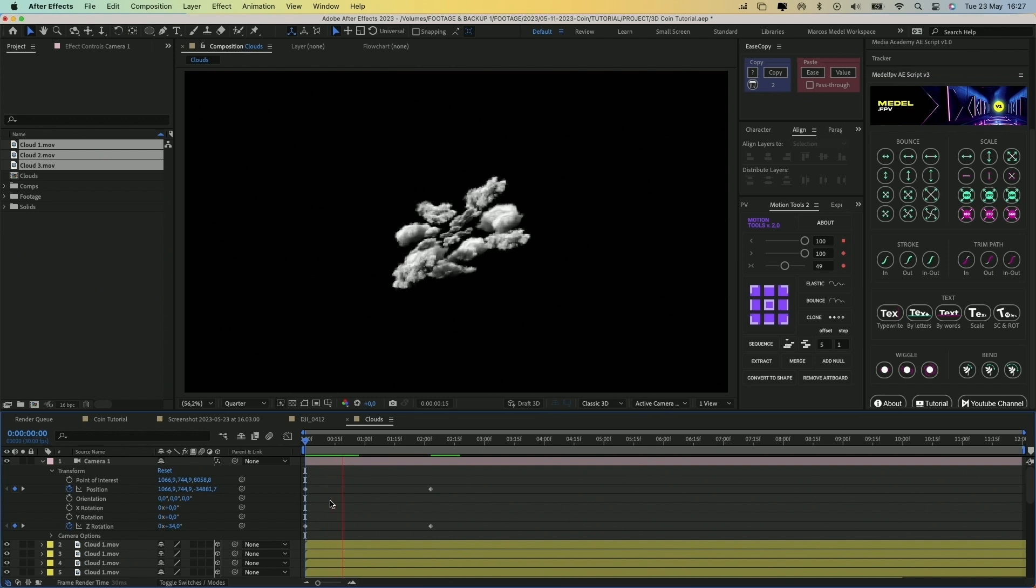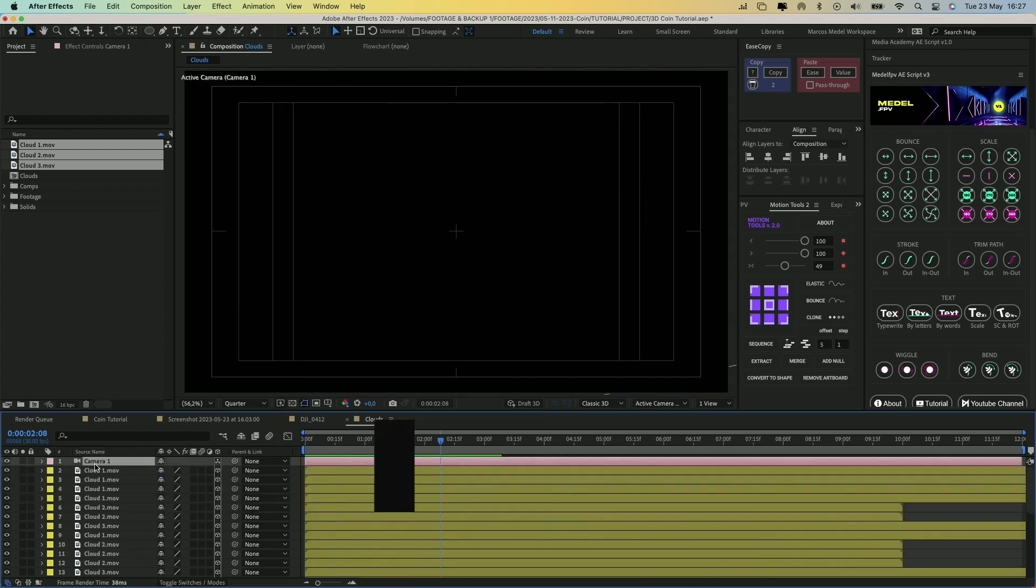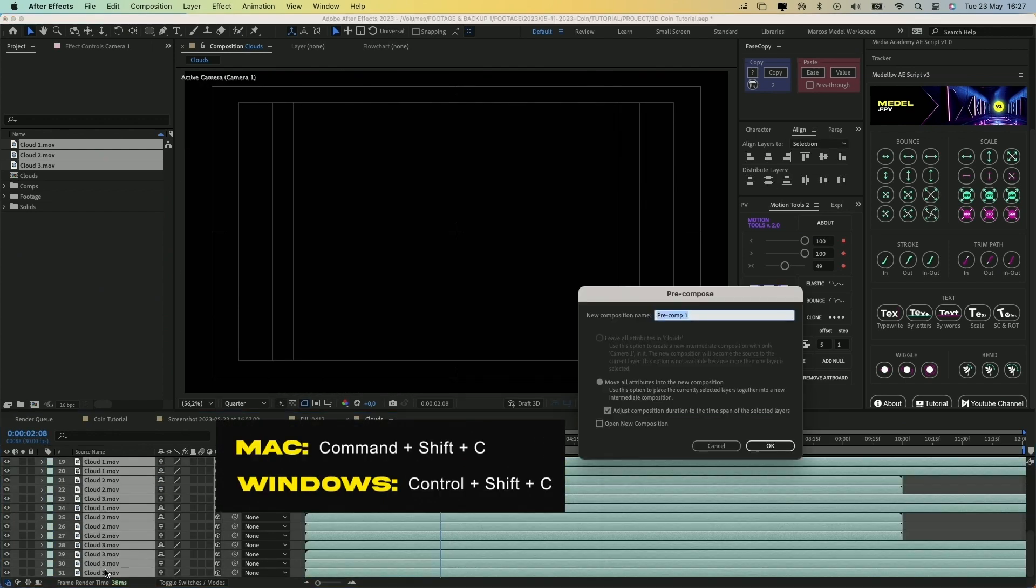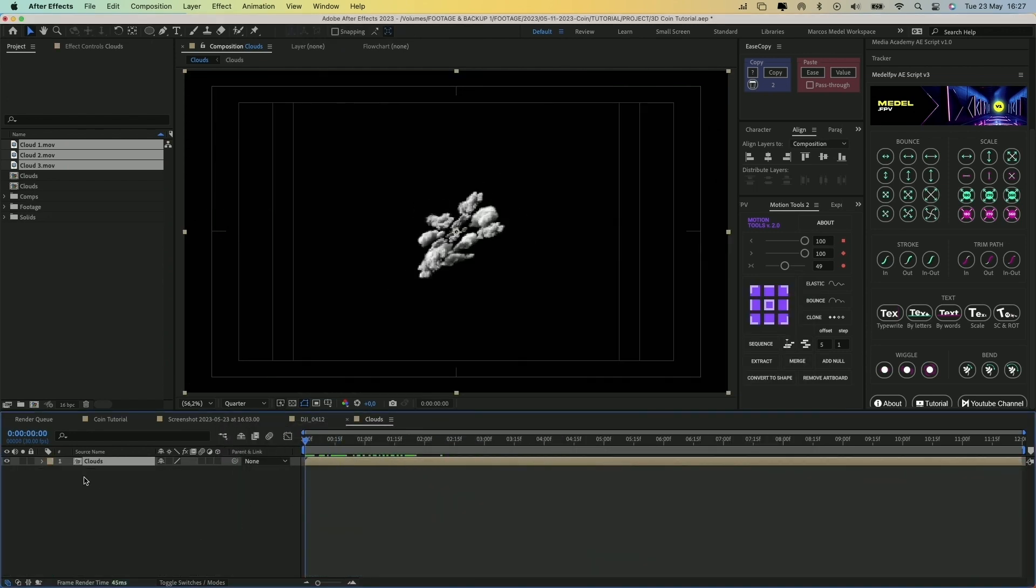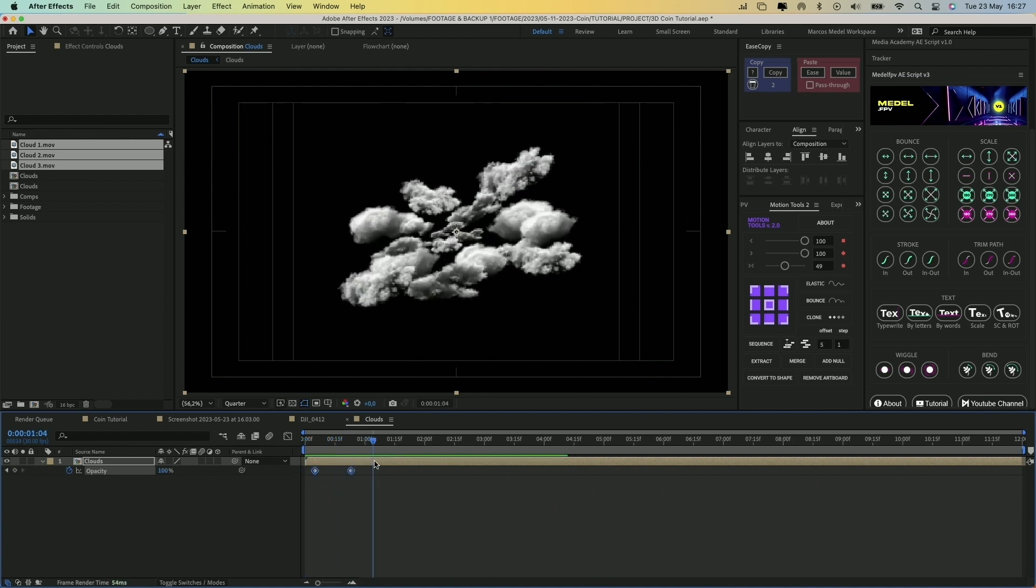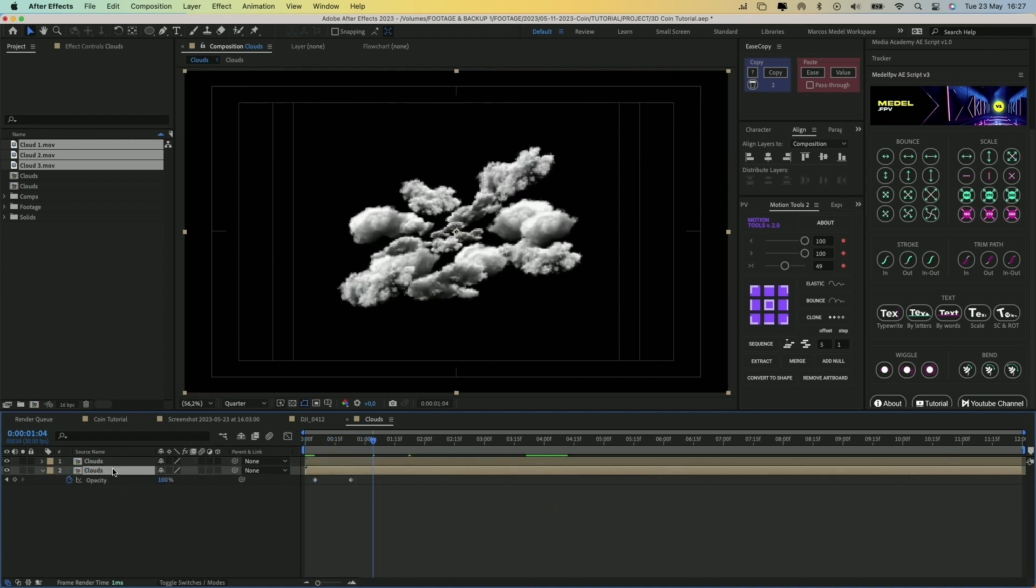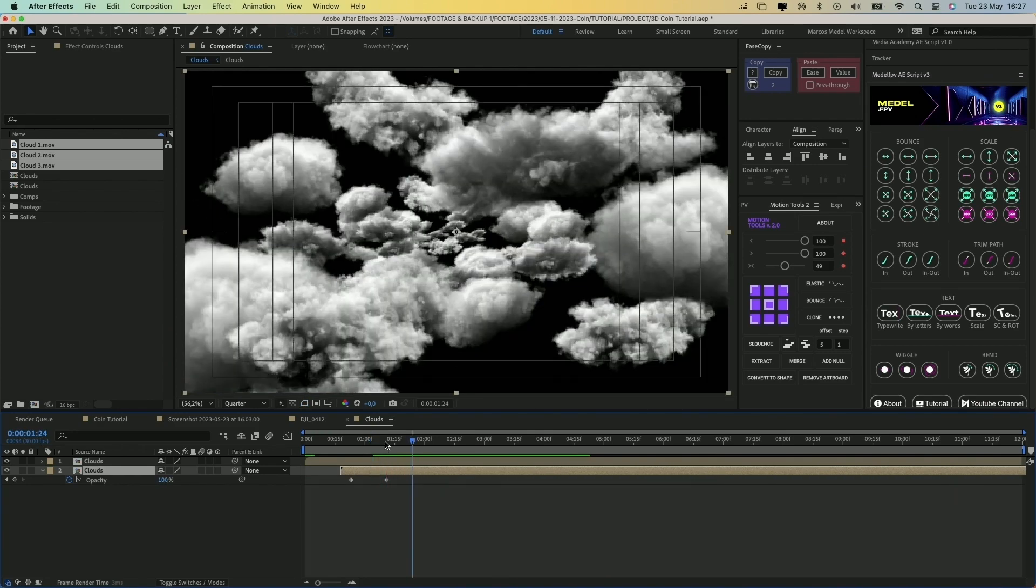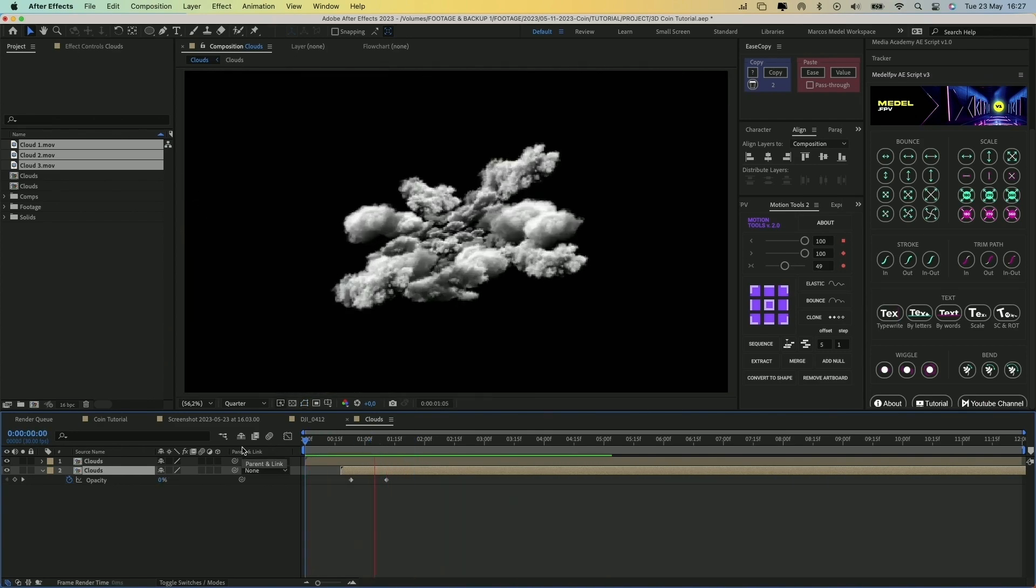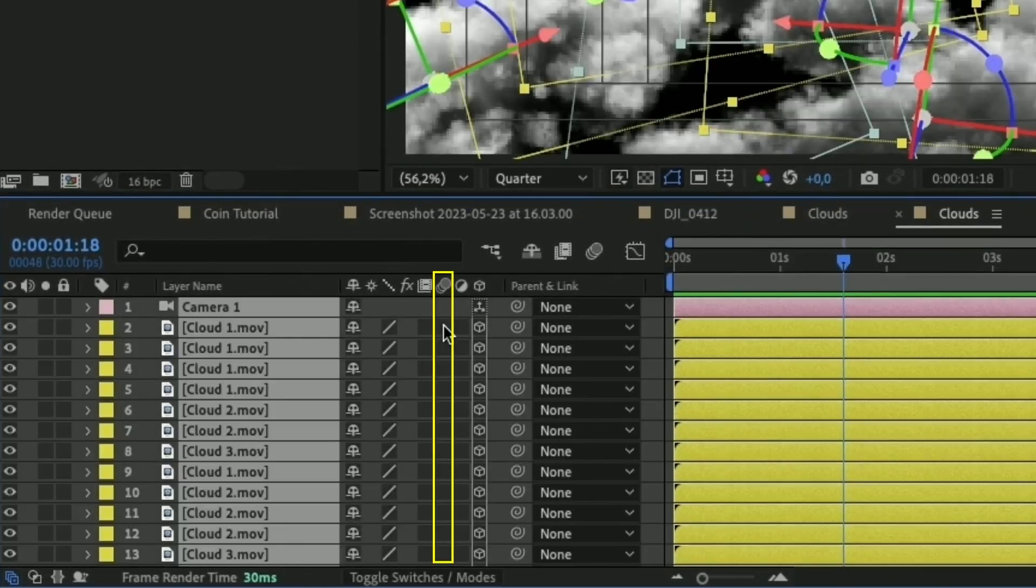Once that's done, select all layers and hit Command-Shift-C to pre-compose the layers. Press T to open the opacity property and animate it from 0 to 100%. Then duplicate the layer and move the one below to the right of the timeline. This way you get a longer cloud animation. Also ensure you enable motion blur on all layers.